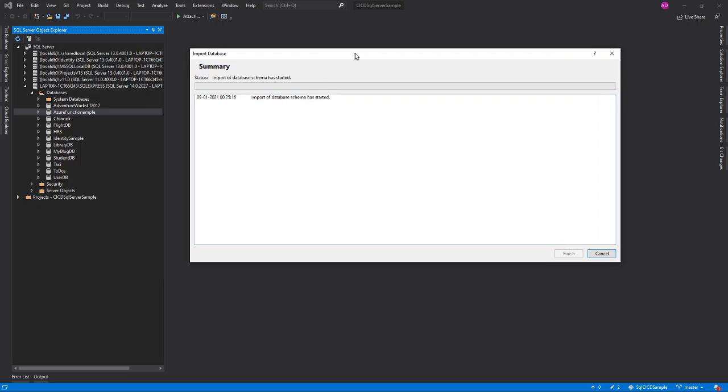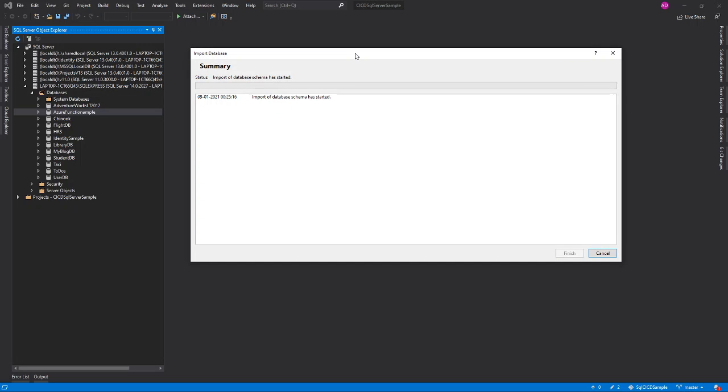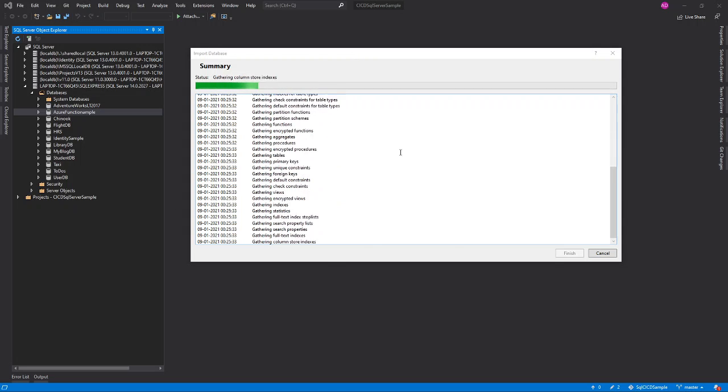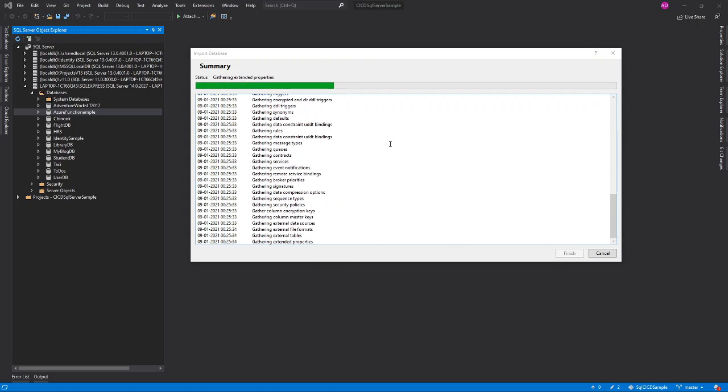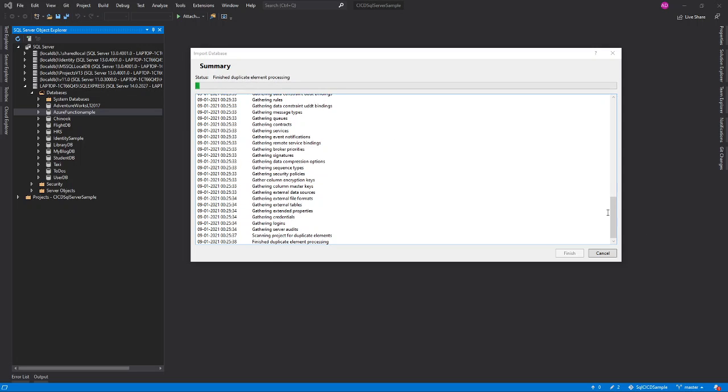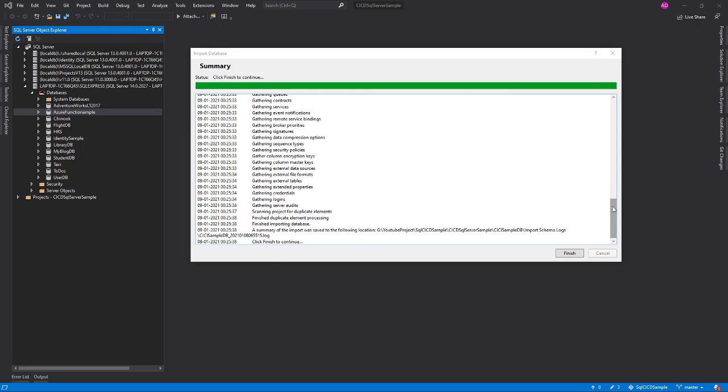Now importing is going on. We'll wait for some time. It will finish. Now it got finished.